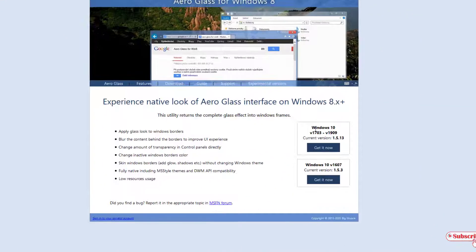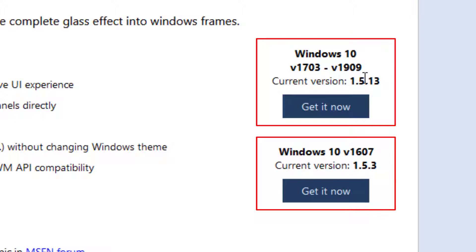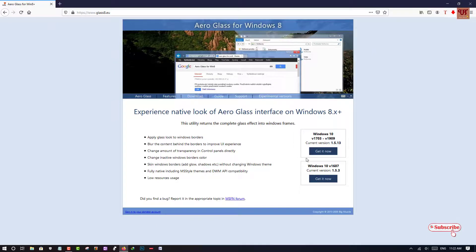Before proceeding further, you can see on this website on the right side that Windows 10 supports versions from 1703 to 1909, and there is one more version for the lower version that is version 1607. If you're not sure which Windows 10 version you are using, let me show you how to check.